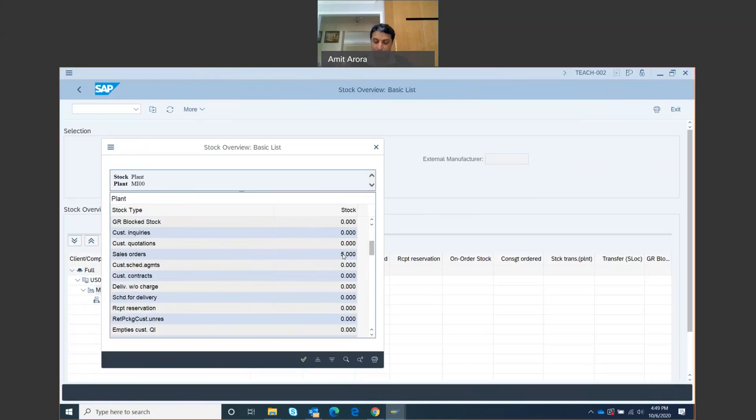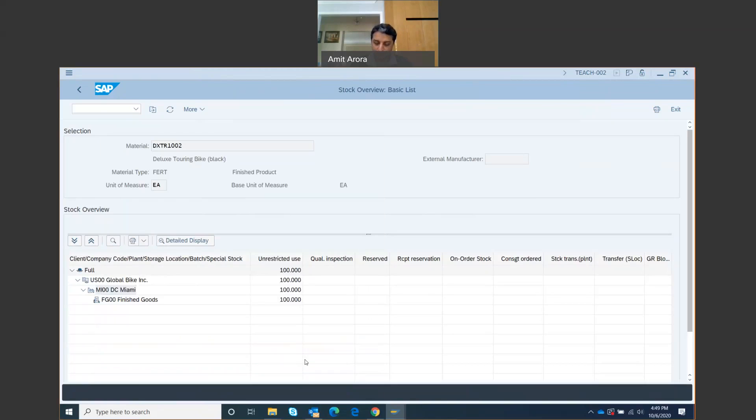If I scroll down, I'll see sales order five numbers. This is what is reflecting for my sales order, so these five bikes are part of a sales order which is my sales order. Click on the Continue button to close this window, and then click on the back icon to return to the main screen.